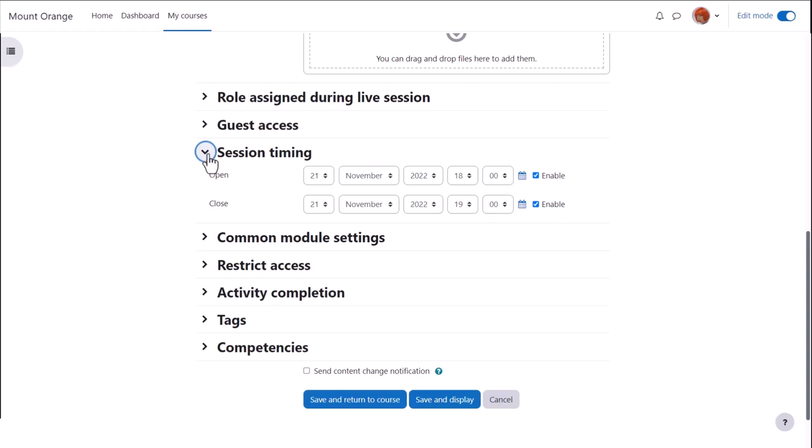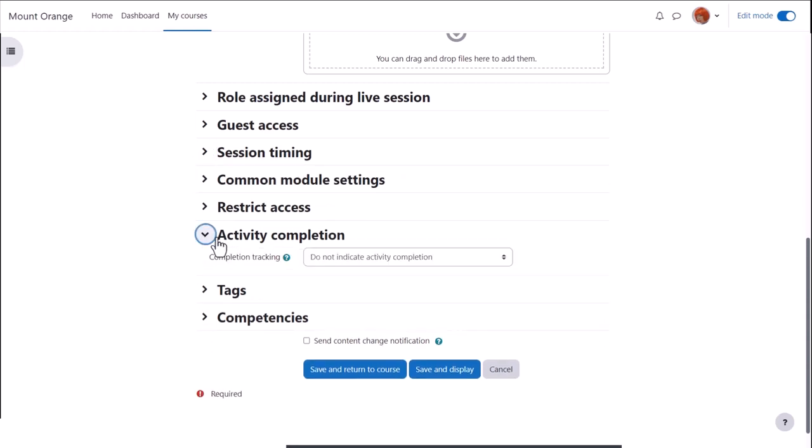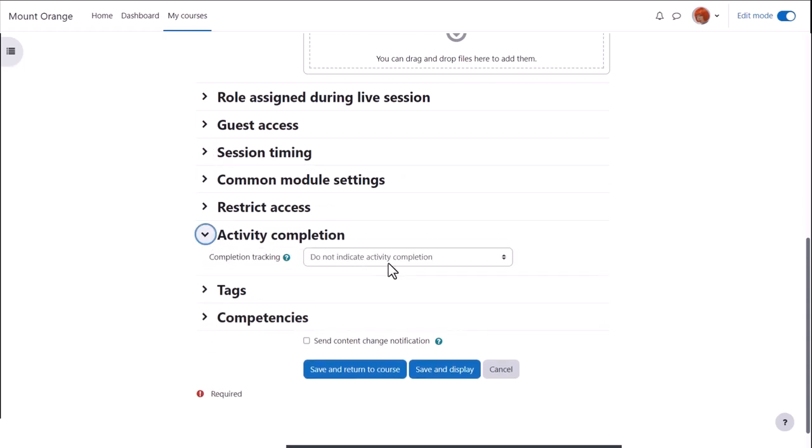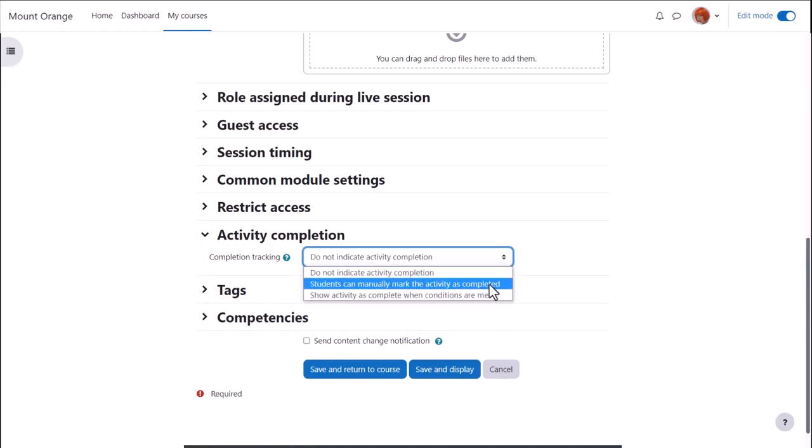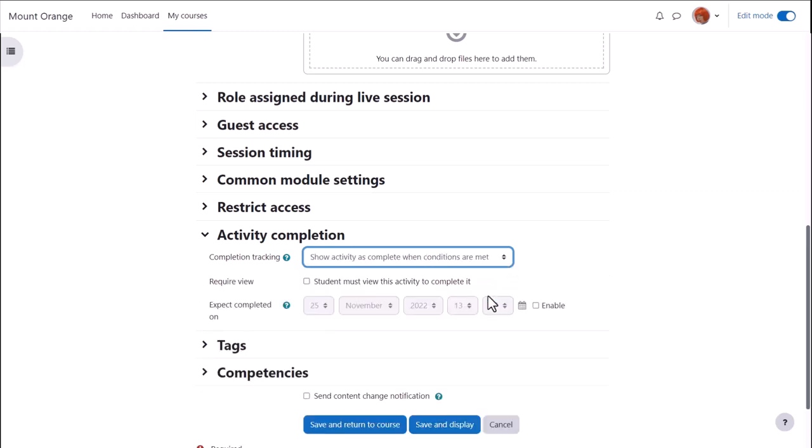And then in activity completion, to track that students have accessed the BigBlueButton activity, do we want them to manually click to confirm they've seen it, or do we want it automatically marked complete when they have viewed it?